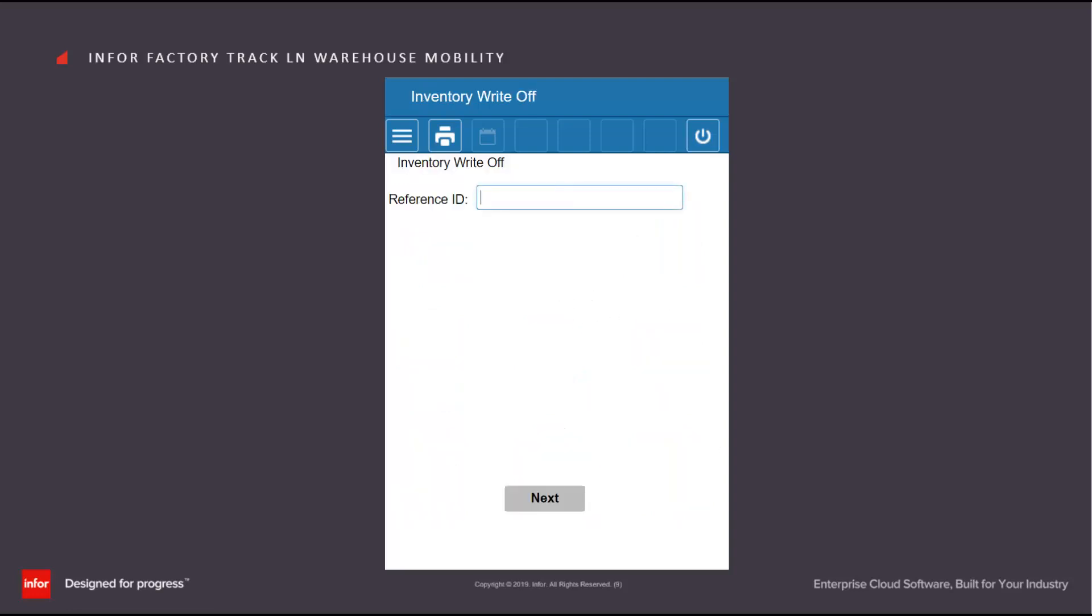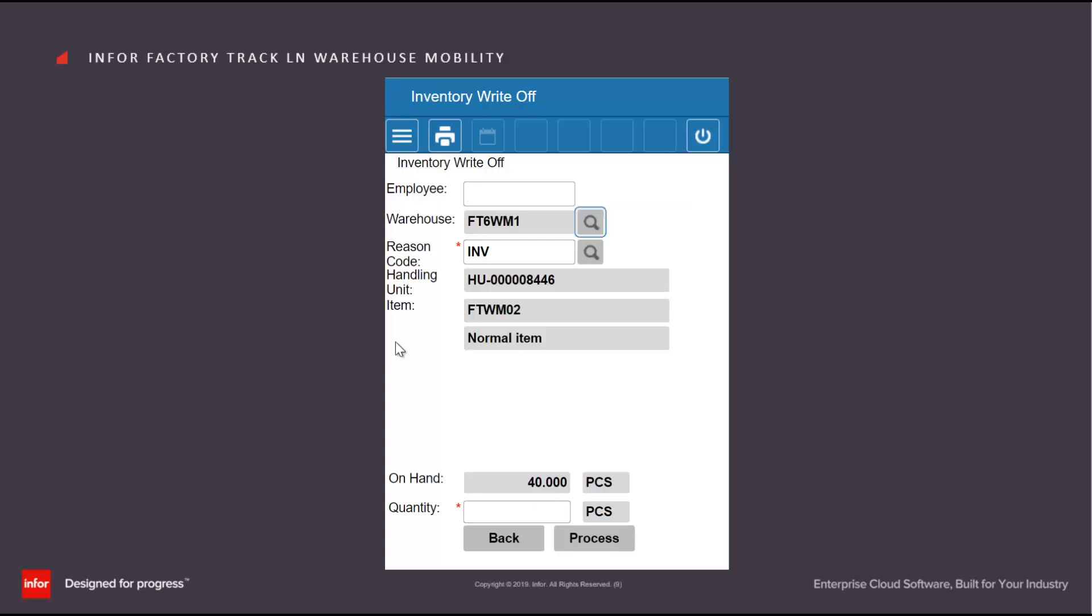If we wish to write off part or all of a handling unit, we will enter the handling unit in the reference ID field. This displays the quantity that is currently available and allows us to enter how many we wish to take out. We can either take out a proportion of the quantity or the entire handling unit.